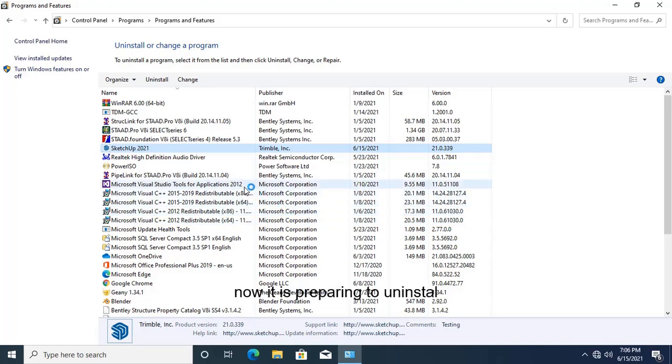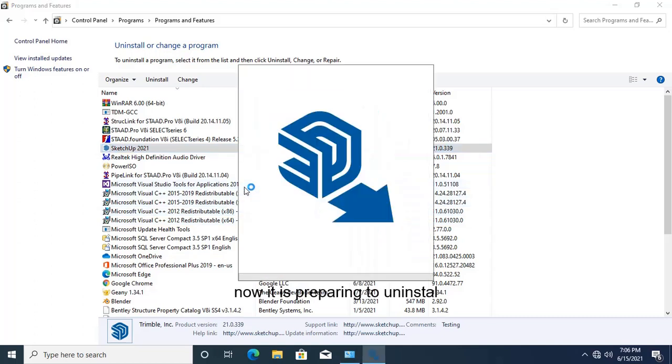And now it is preparing to uninstall. It will take some time to uninstall the software.